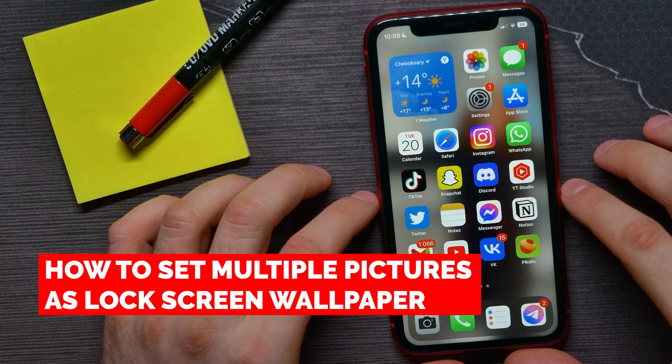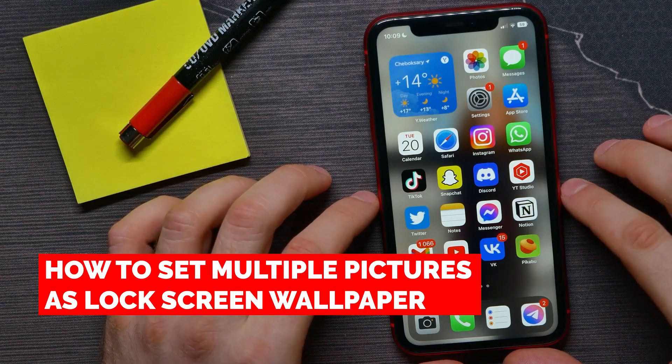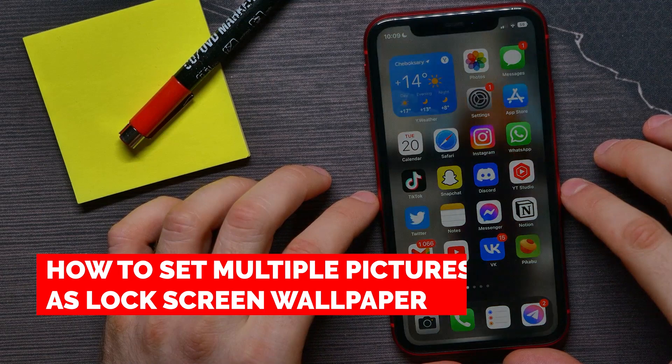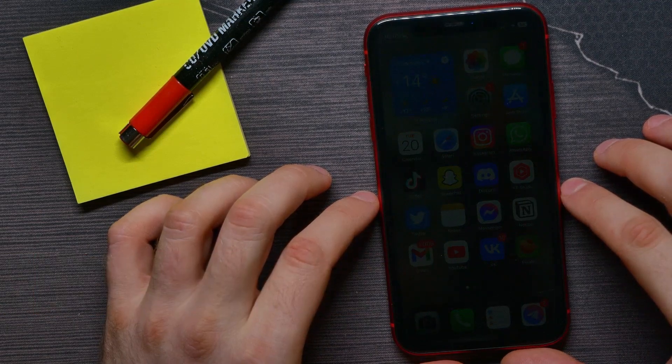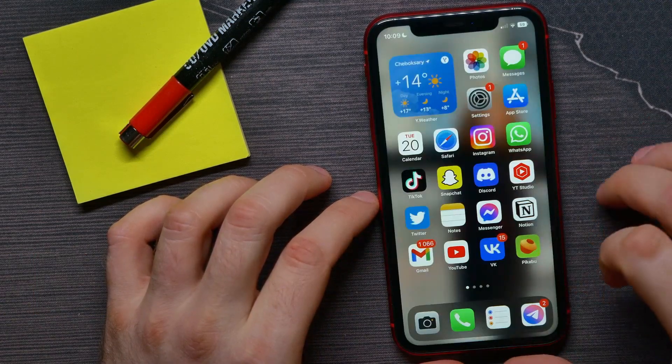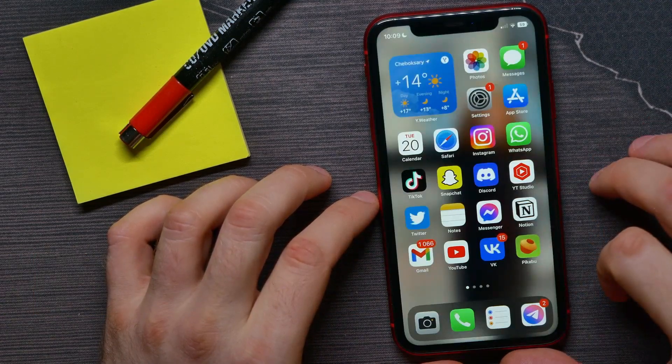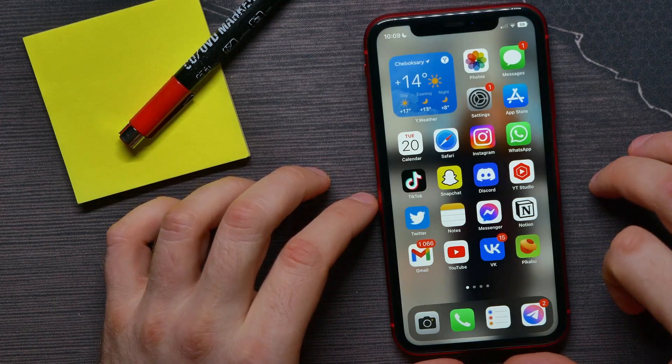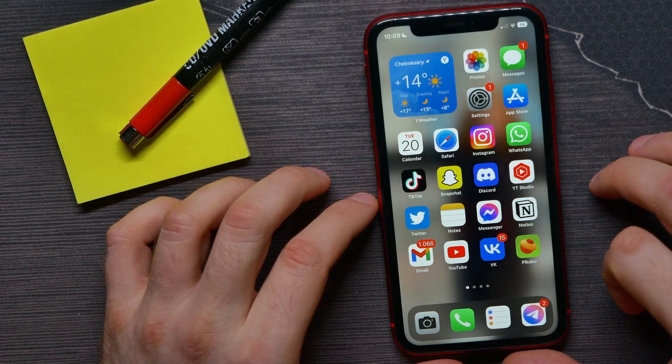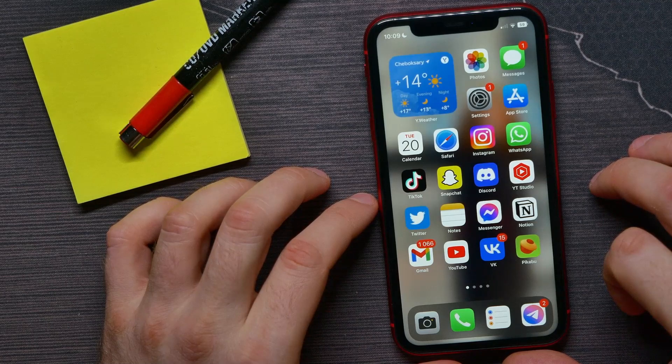In this video I'm going to show you how to set multiple pictures at your iPhone's lock screen. That is quite simple and easy to do, so let's begin. This feature works on iOS 16 and latest versions.